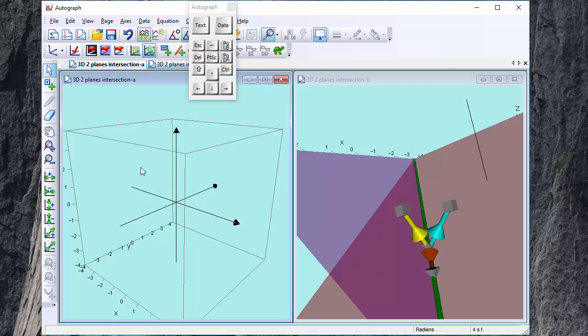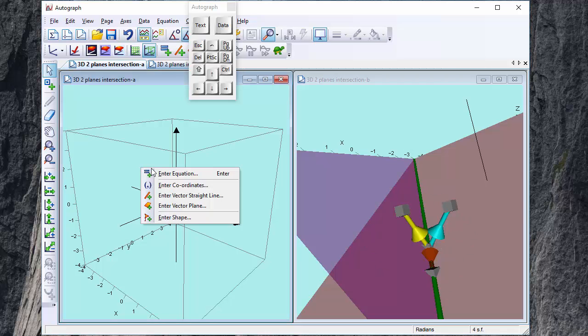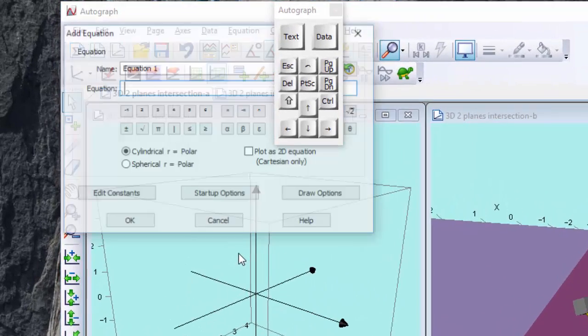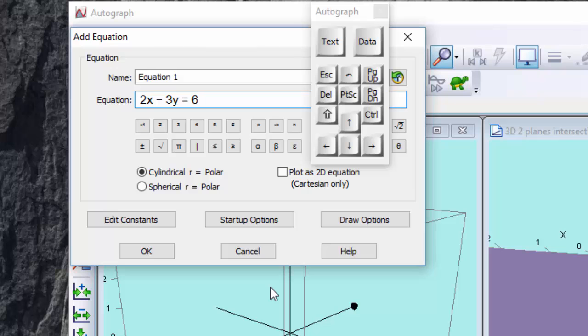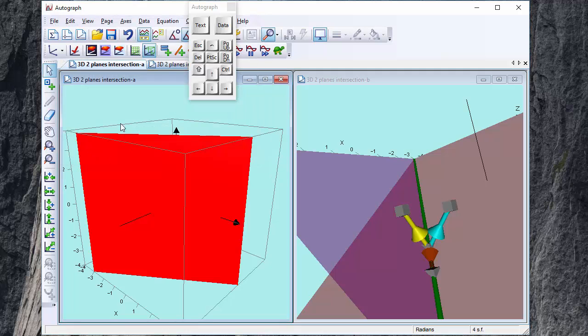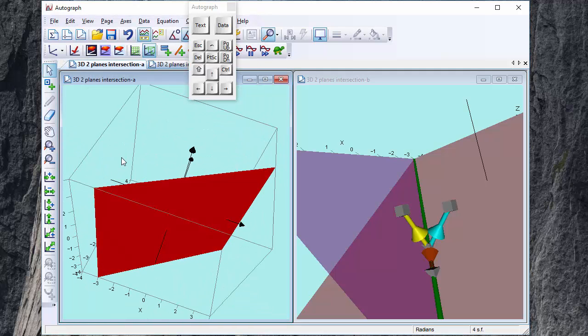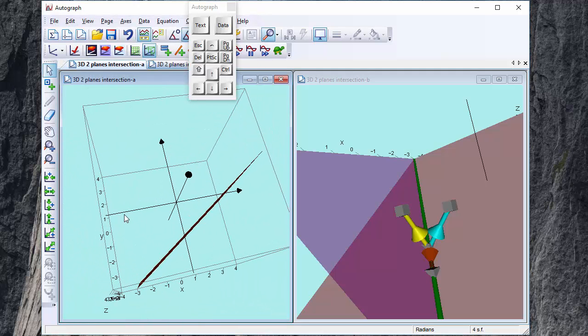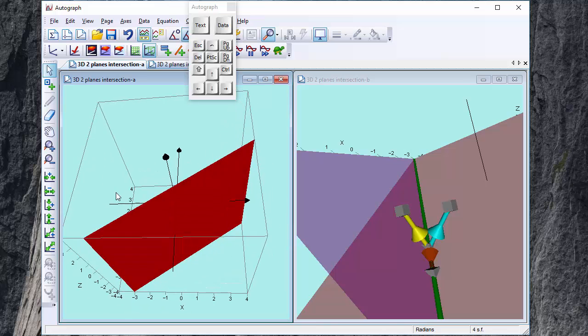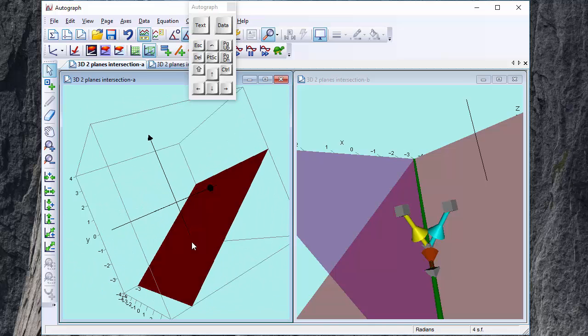So on the left hand side let's just see, let's put an equation in and let's do 2x minus 3y equals 6 which in two dimensions is a straight line but in three dimensions of course it is a plane. So there it is in 2D with your x and y and here it is in 3D.